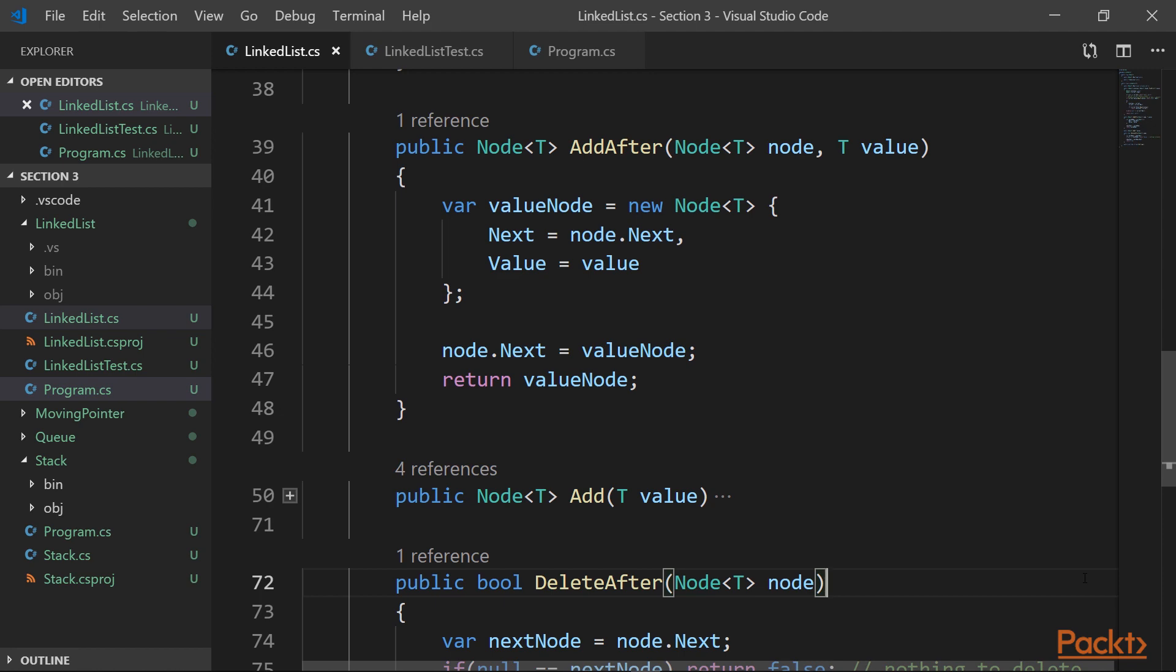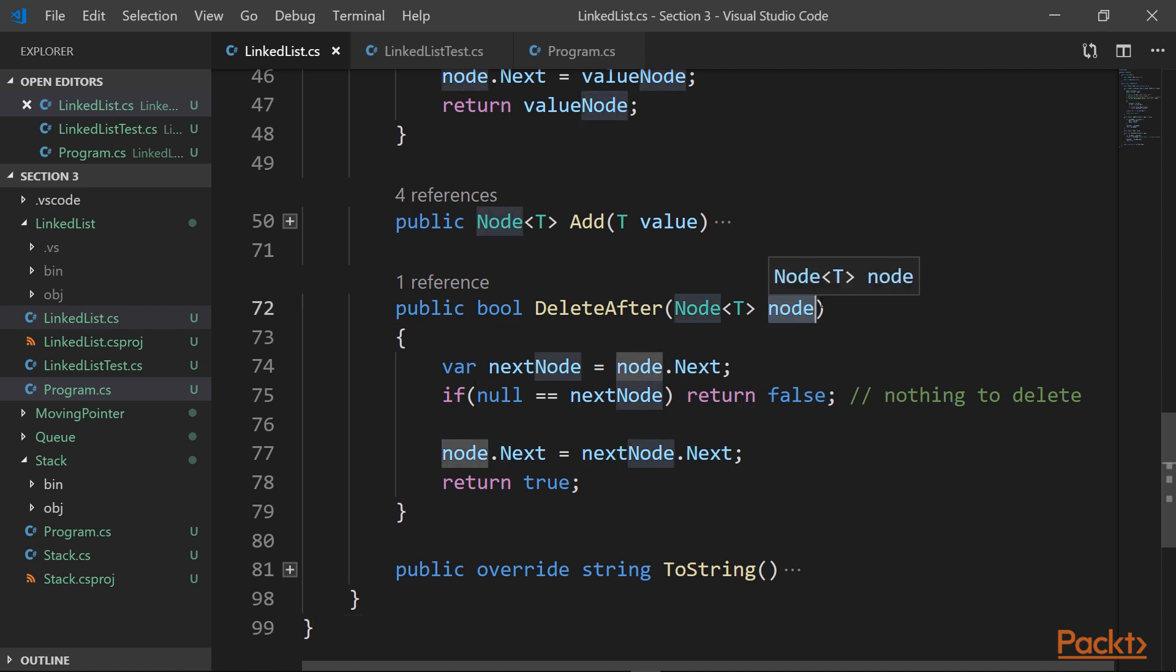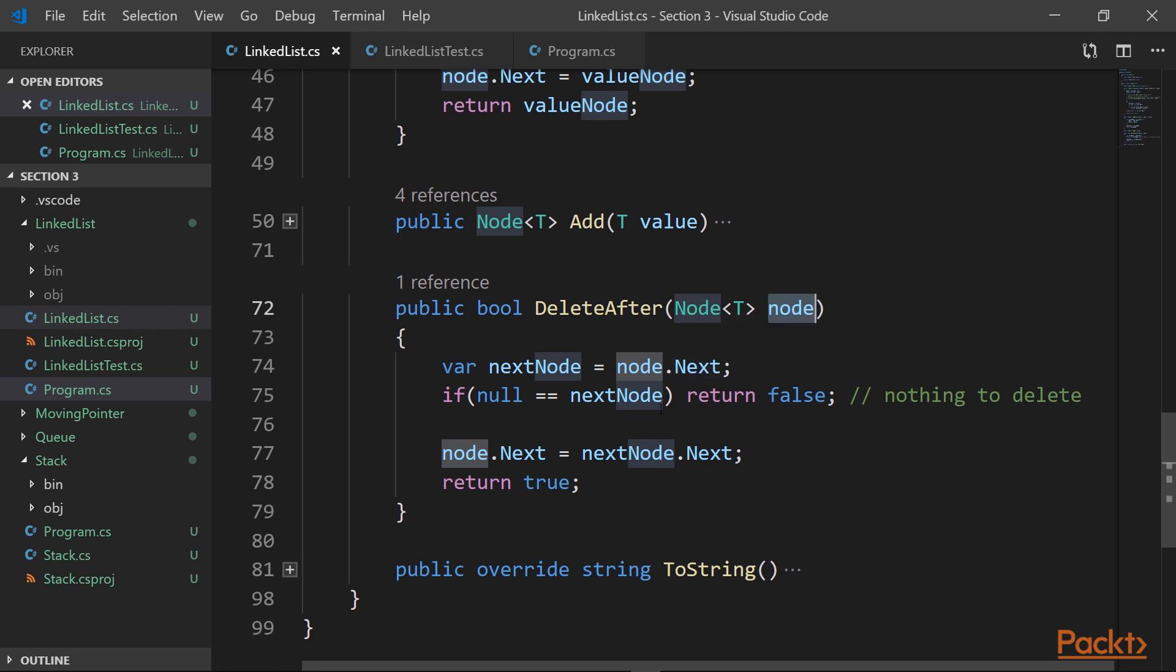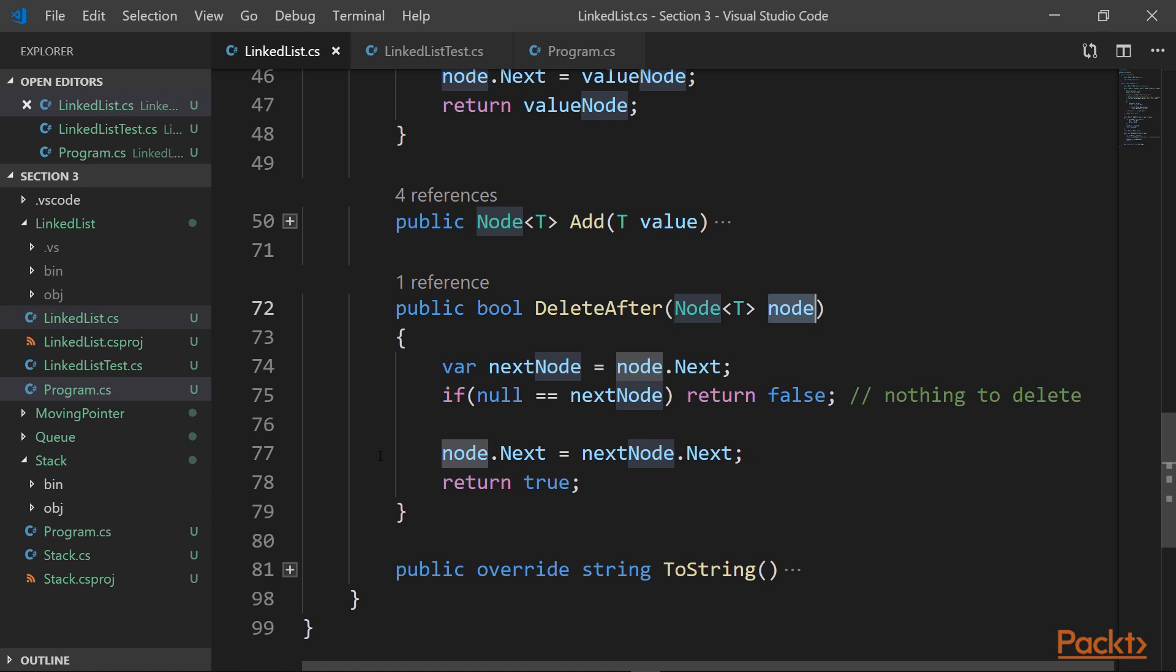Let's quickly review the delete after operation. So what it does is we provide the previous node and we delete the next node after this one. To achieve this, we first pick the next node, which is next to this. So we say that next node equals node.next. And if it doesn't exist, then we have nothing to delete and we return false, meaning that the deletion operation wasn't successful. But if it does exist, then we provide its next node to the previous next node. So it's like we skip over the node that we are deleting and we say, okay, we have deleted the node after the provided node. Successful.